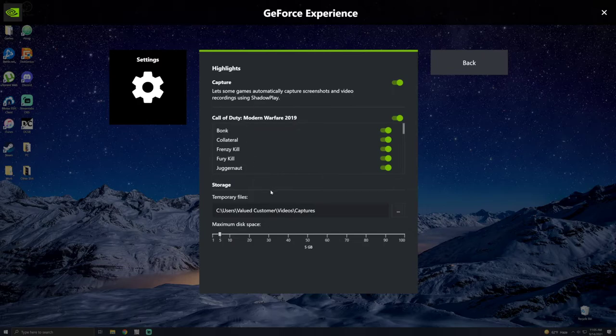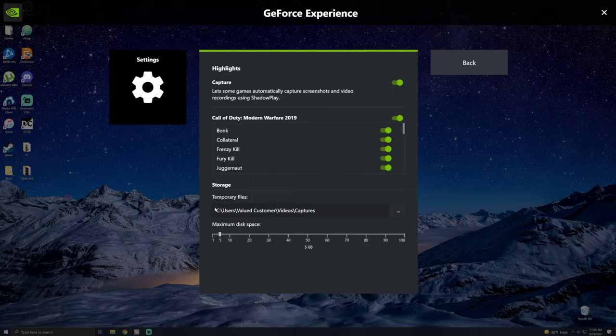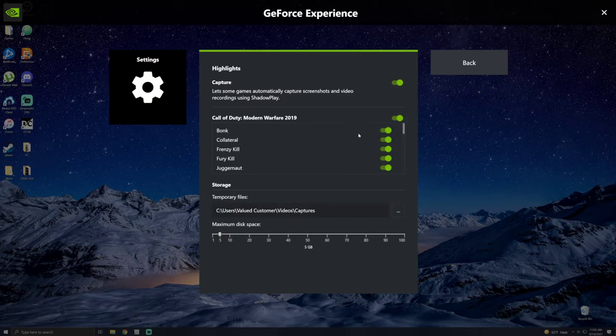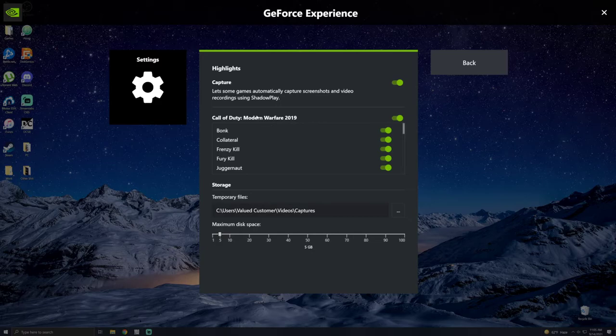And there could be a problem where you don't see the game. If that's happening, what you're going to need to do is enable it in-game. So I'll show you how to do that in a second. So if you don't see this, that could also be a problem.